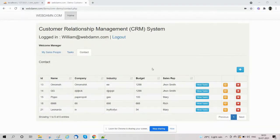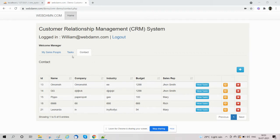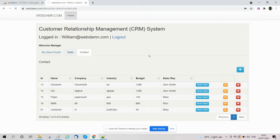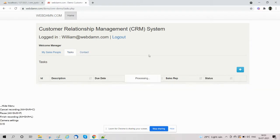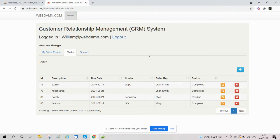Hi guys, welcome to this tutorial on PHP MySQL development. In this video, we are going to discover the task section of a CRM system. We are going to describe our tasks. Task is an important